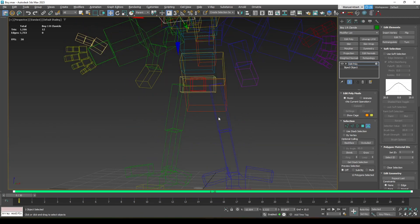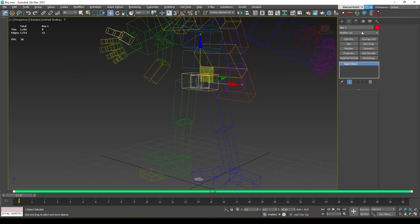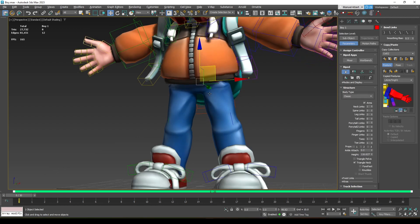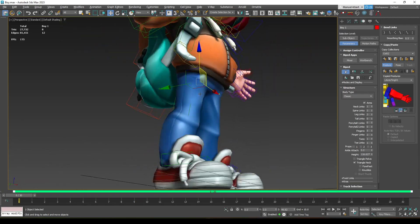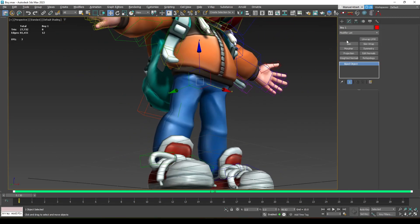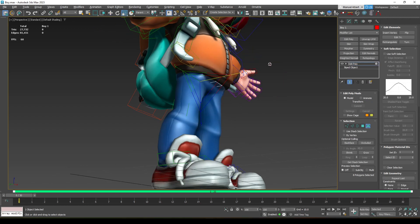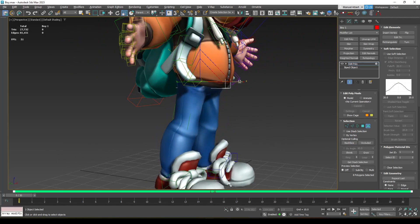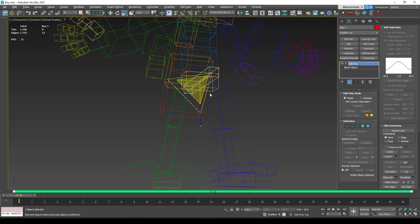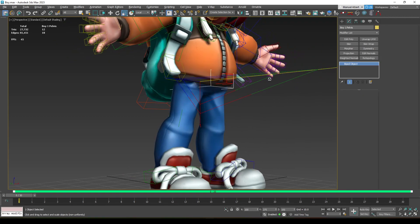Now let's handle the root bone — the center of gravity. We can't just move it because it would move the whole skin, so we'll add an Edit Poly, select the element, and scale it just enough to see it. Let's do the same for the pelvis.